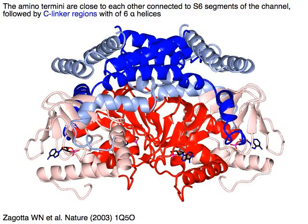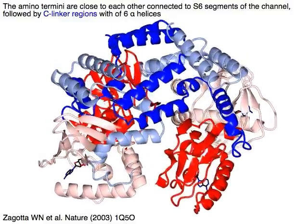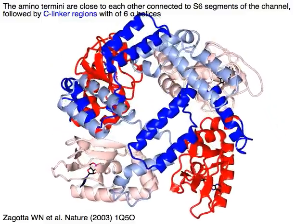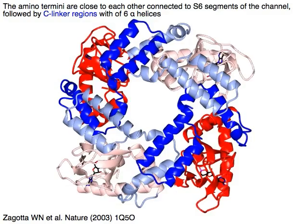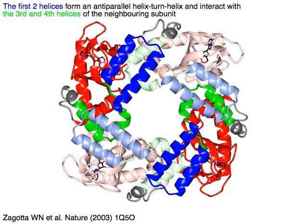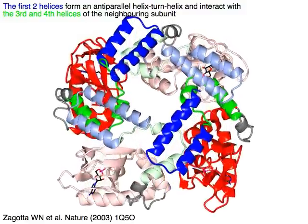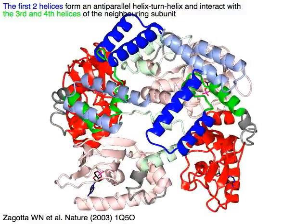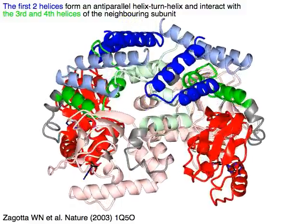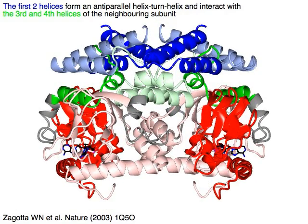The amino termini in blue are close to each other, connected to S6 segments of the channel, followed by C-linker regions with six helices in blue. The first two helices in blue form an anti-parallel helix-turn-helix and interact with the third and fourth helices in green of the neighboring subunit.